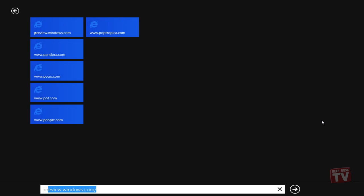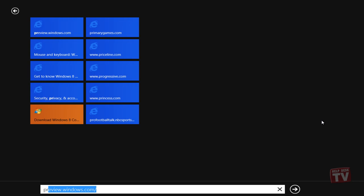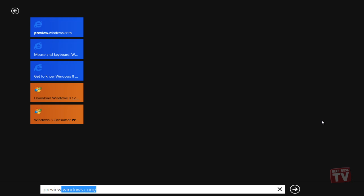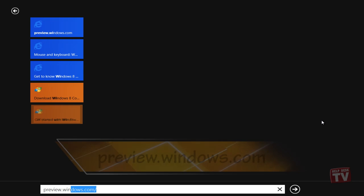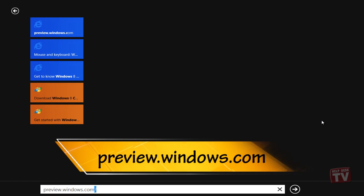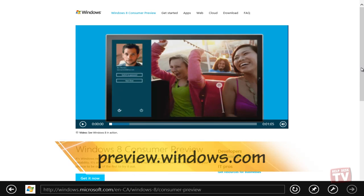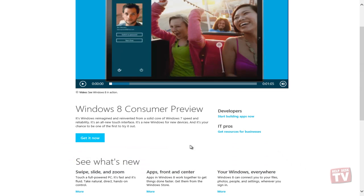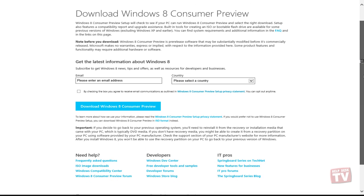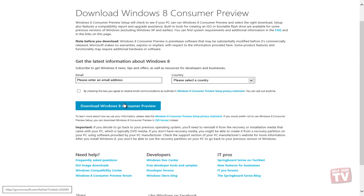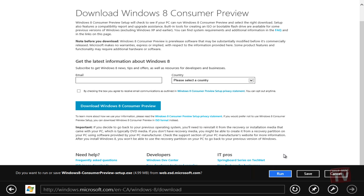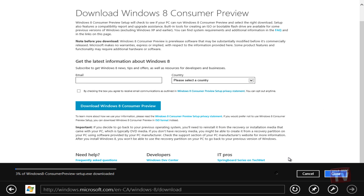The web-based installer can be found here at preview.windows.com. To use the new web-based installation, you need to download the Windows 8 Consumer Preview Setup program.